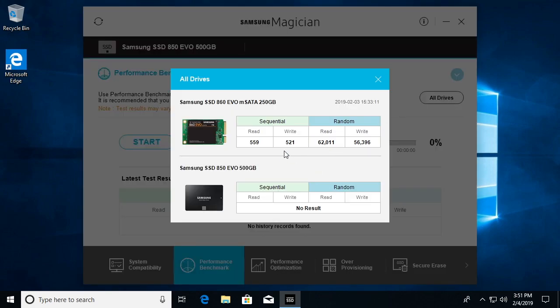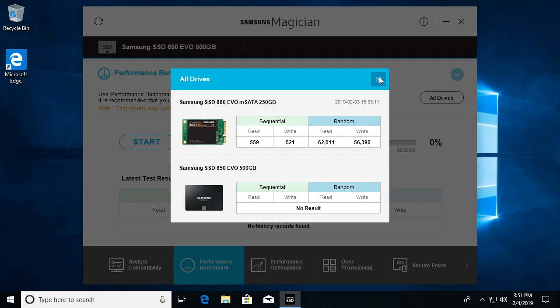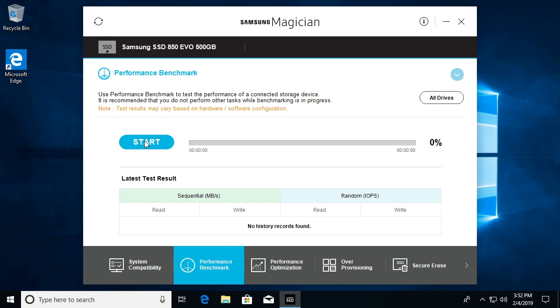If we look at all drives we've already run a benchmark for this. Let's run one just on the 850 EVO. This also has FAT on it while the other drive has NTFS. I don't know if that will make a difference but we'll run it.